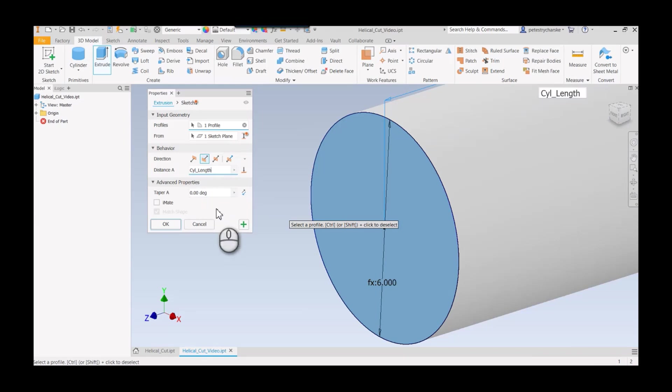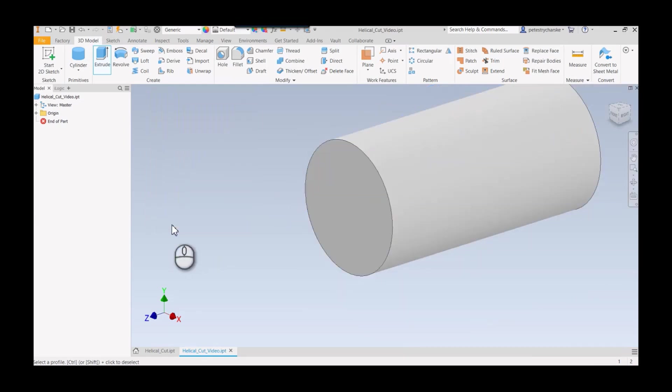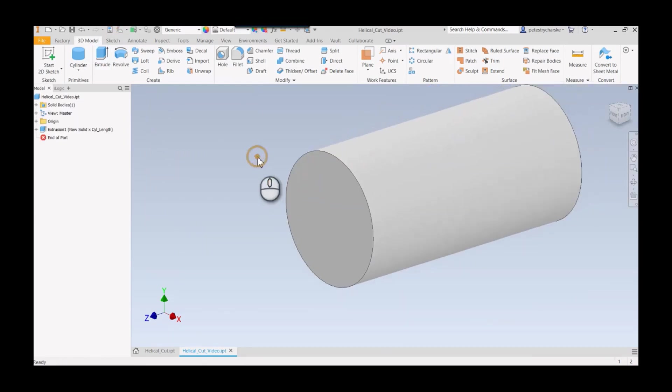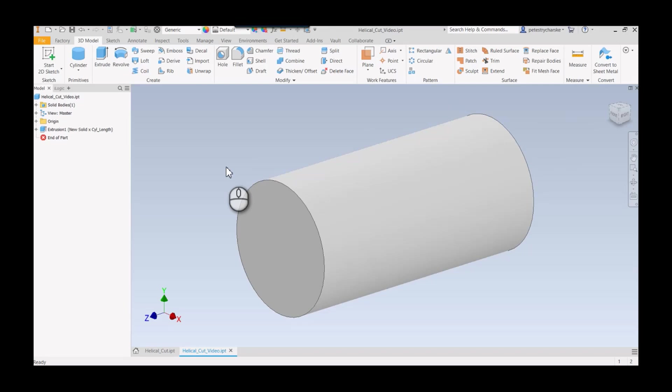There we have it, pretty straightforward. That's the base shape. I'm going to set the stage with the 2D sketch profile that I'm going to use as my groove cut. I'll create a definitional plane that helps control the helix, then we'll create the 3D geometry with the sketch.